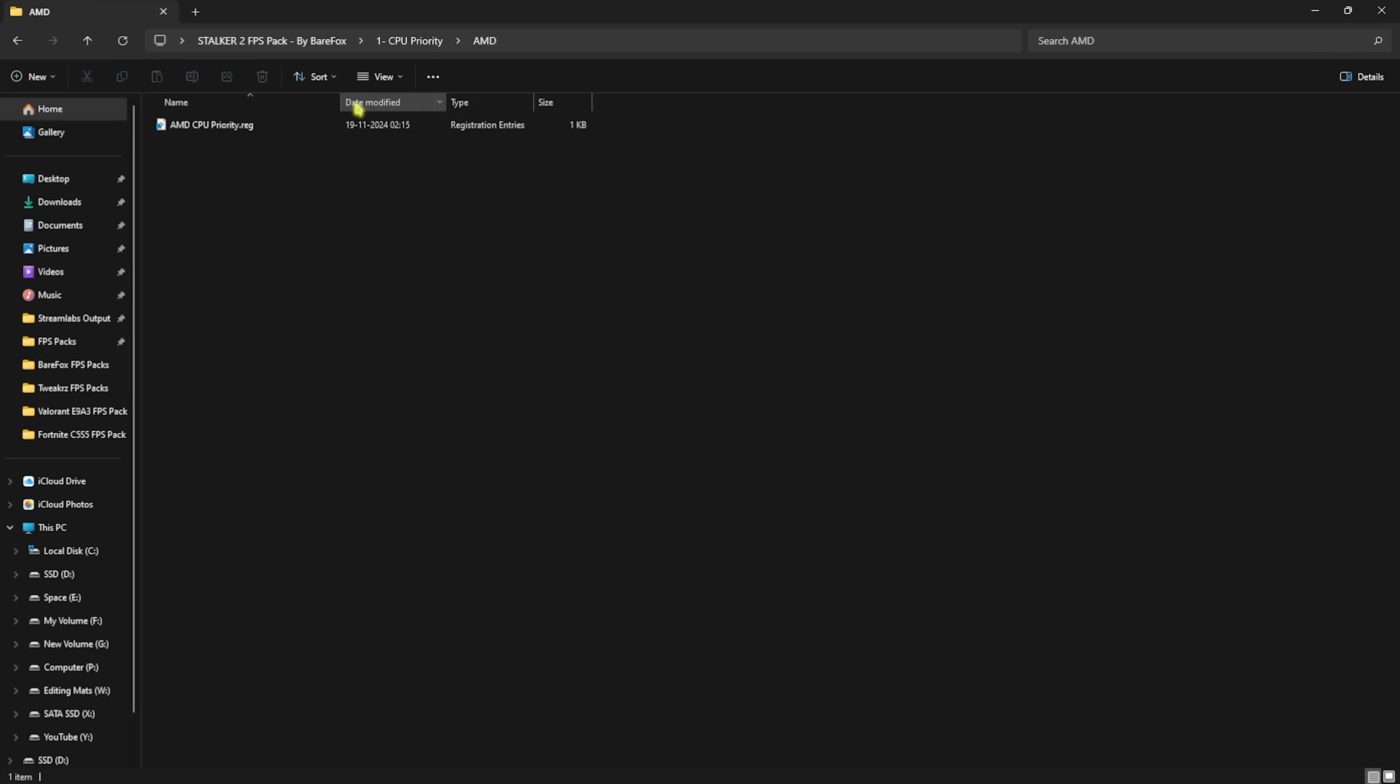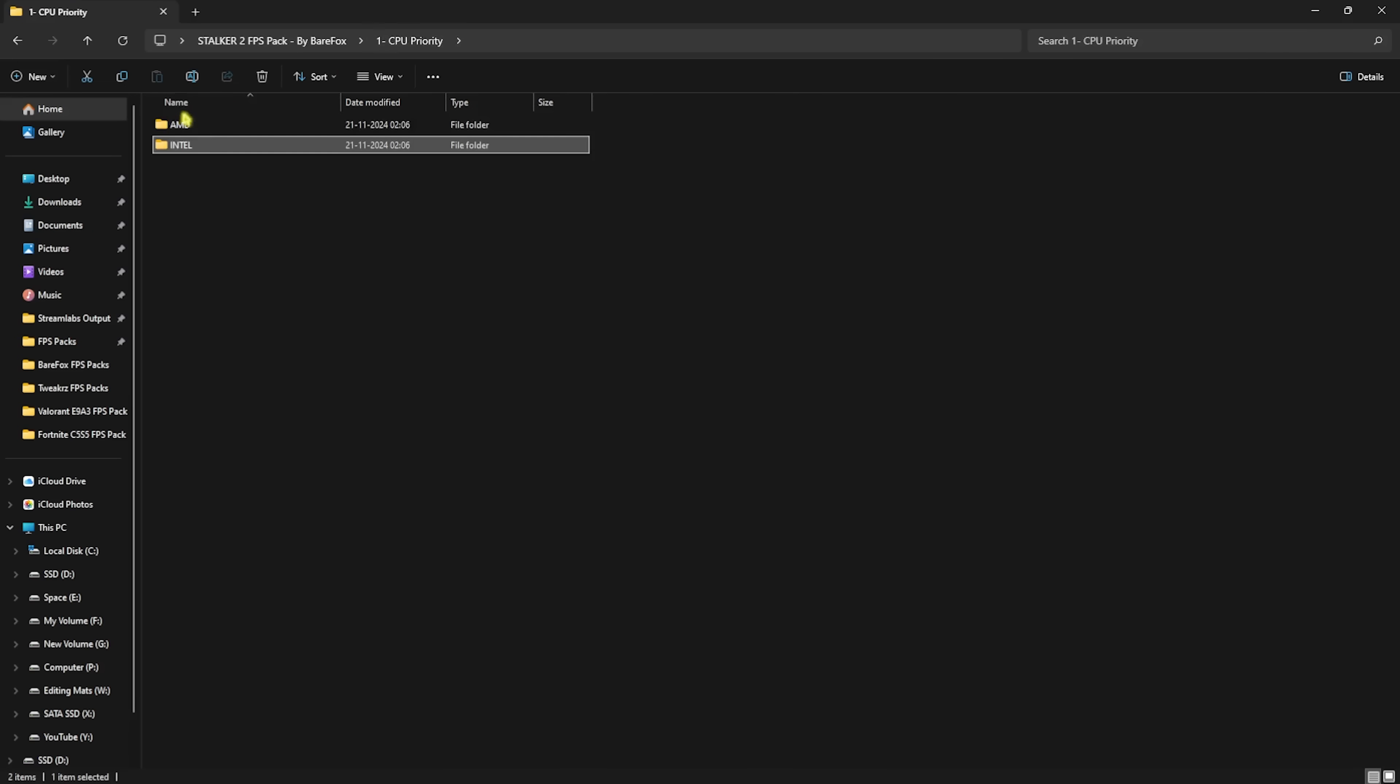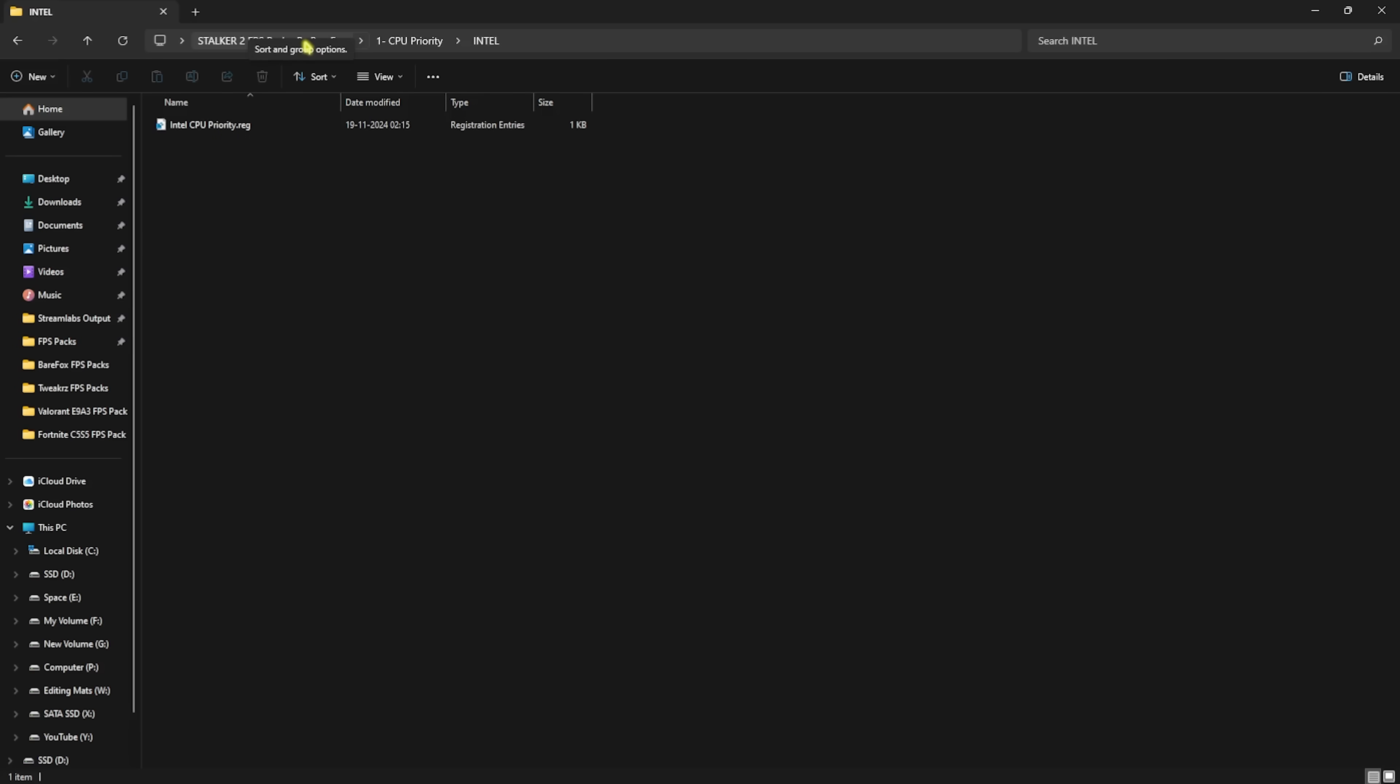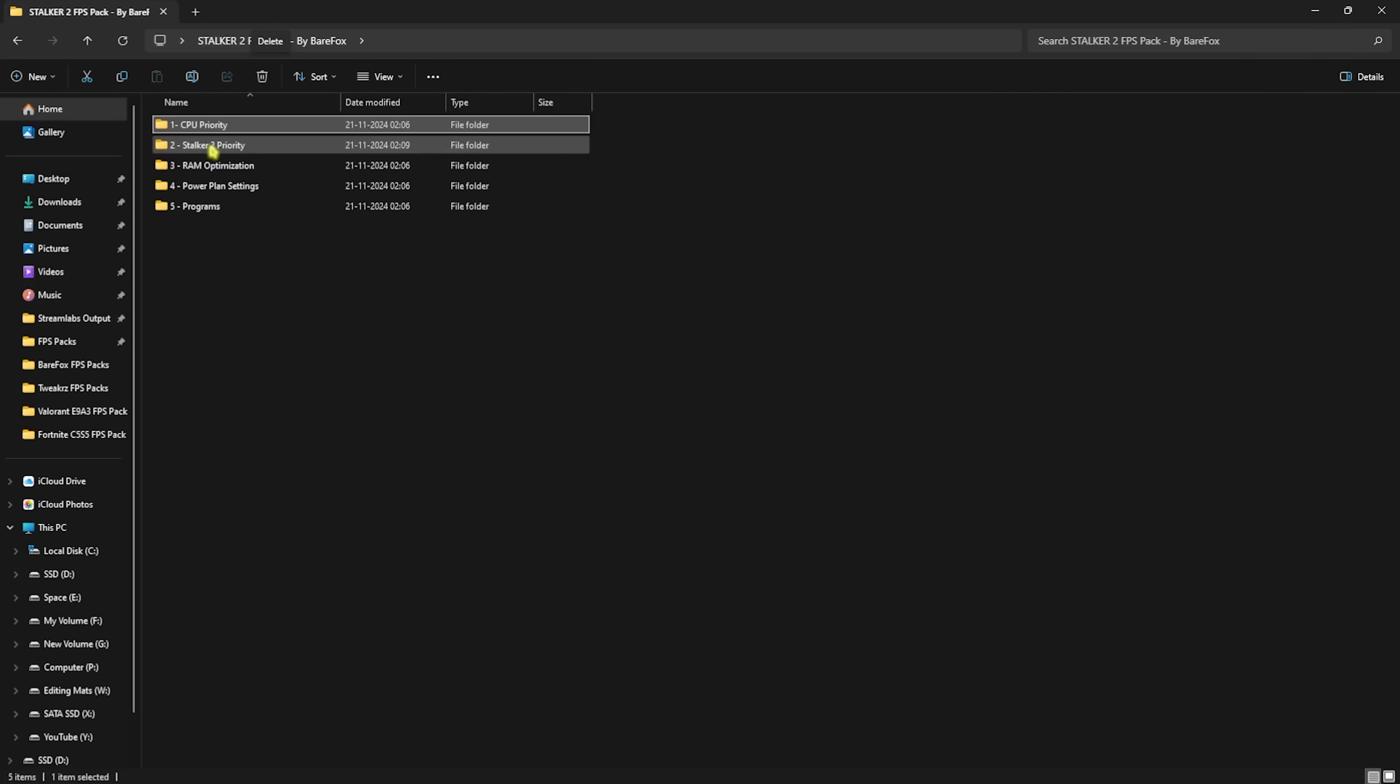Once you are here, you'll find five simple folders. First one is CPU Priority, in which you'll find AMD and Intel CPU Priority. If you have an AMD CPU, you can double-click on the AMD CPU Priority, and if you have an Intel CPU, you can double-click and run the Intel CPU Priority. This will help you set the correct CPU priority for your processor and improve the performance.